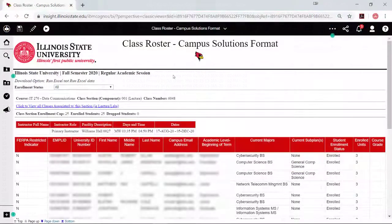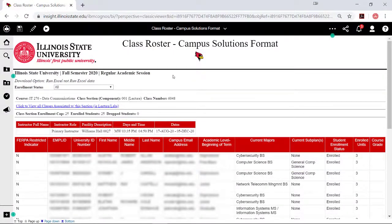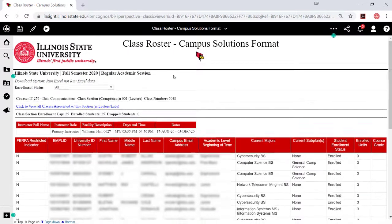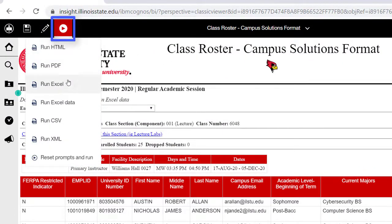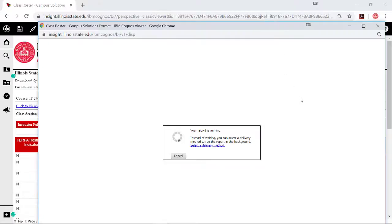For this example, I will use the Run Excel option in Google Chrome. To export, after clicking the Run button, simply click the format option of your choice. An additional window will open saying the report is running. If this does not happen or you receive an error message, check your pop-up blocker options and try again.